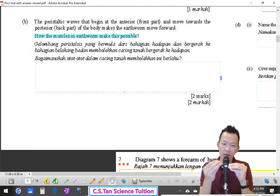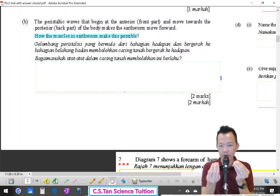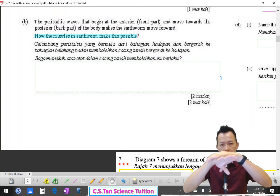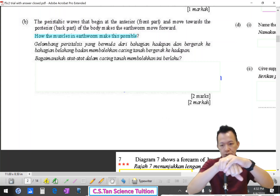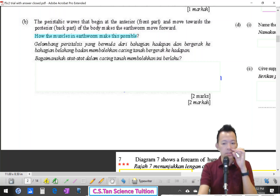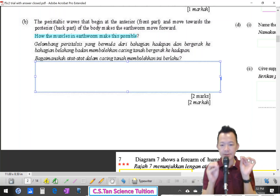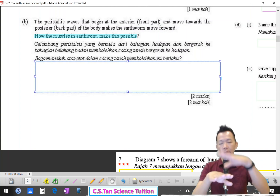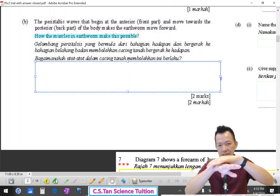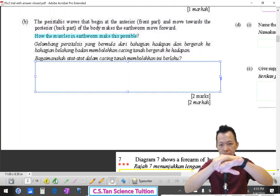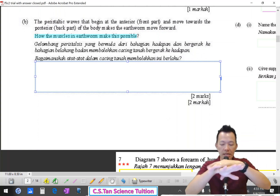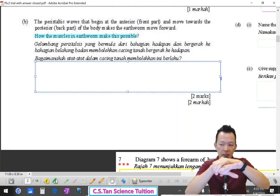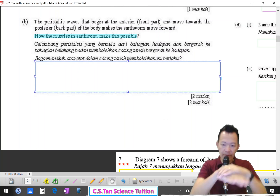How does the earthworm make the peristaltic movement? By using the contraction and relaxation of both muscles — one contracts, one relaxes. When the circular muscle contracts and the longitudinal muscle relaxes, the earthworm becomes thinner and longer and moves forward.